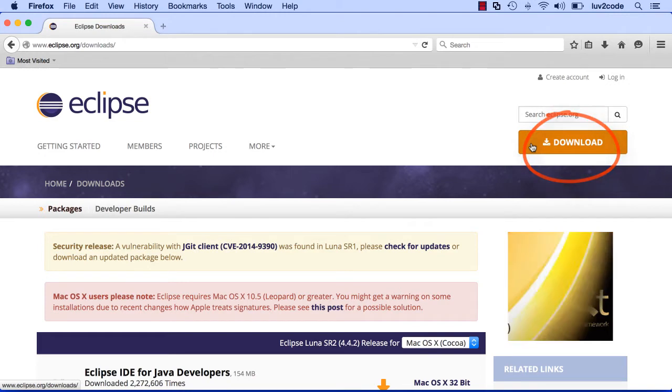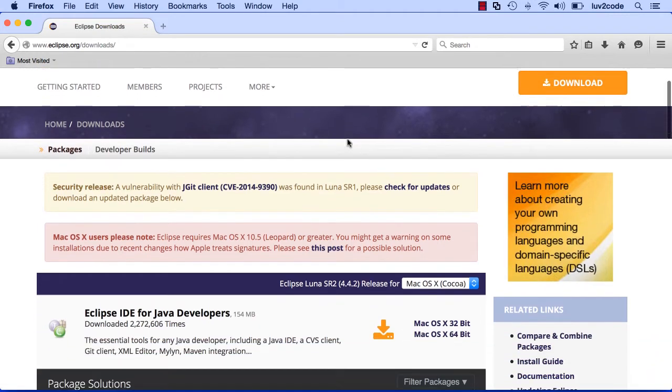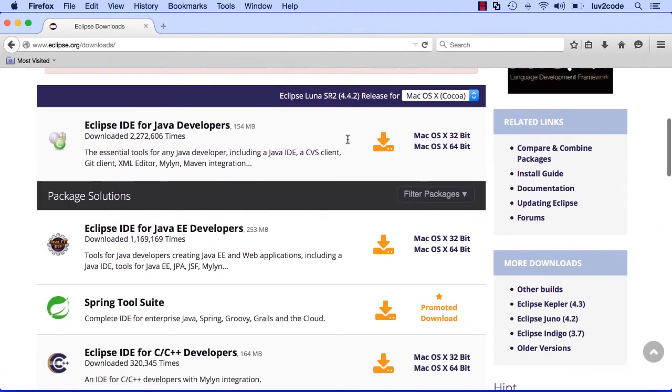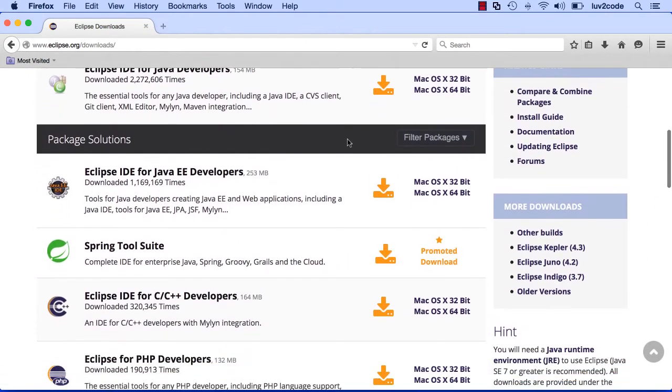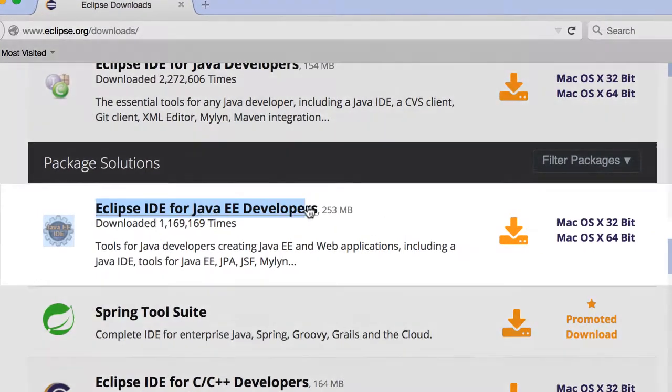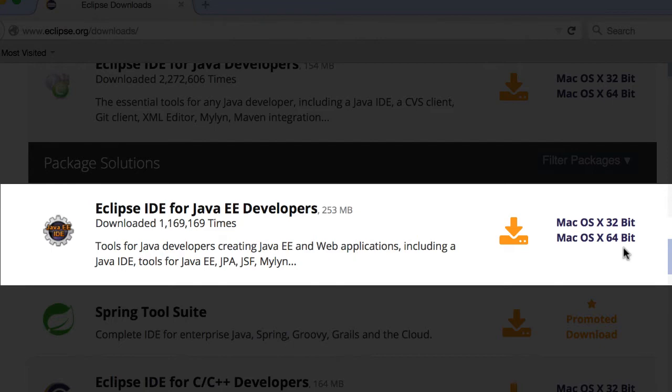Now we're at the download page. Let's scroll down a bit, and we want to make use of the Eclipse IDE for Java EE developers. It's really important to get the Java EE version. The Java EE version has built-in support for JSF. So let's go ahead and click on the download link here.